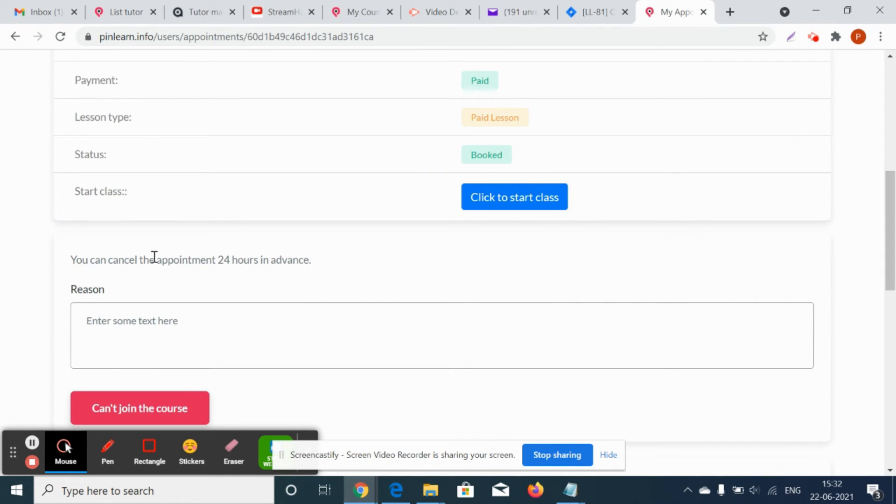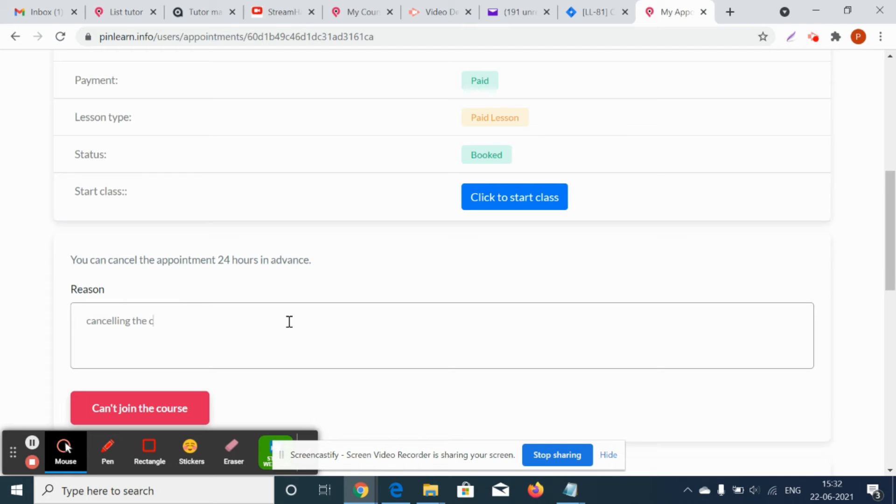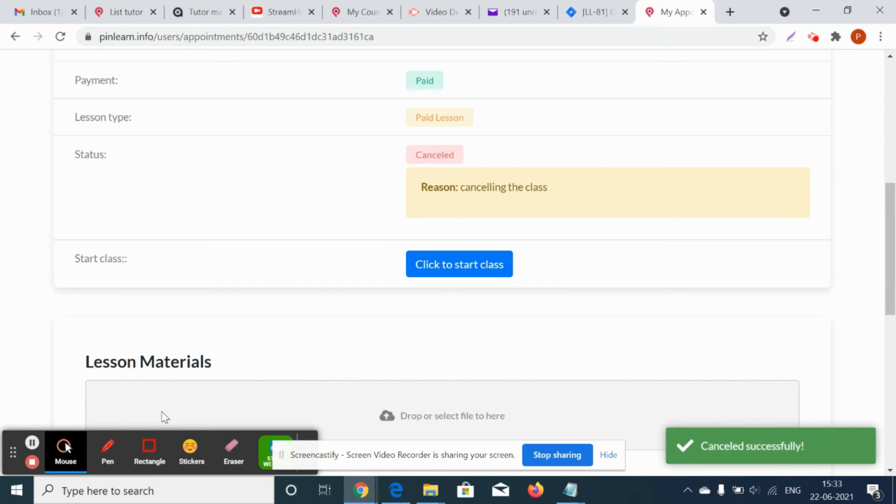So you can cancel the appointment 24 hours in advance. Let's say, for example, the tutor is going to cancel the class due to some emergency. You can click on can't join the course and the status is canceled successfully.